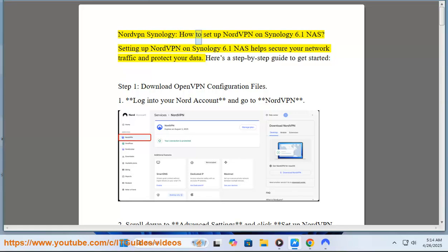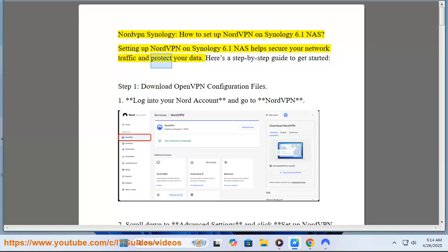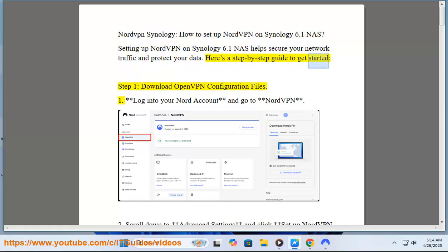Nord and Synology: How to set up NordVPN on Synology 6.1 NAS. Setting up NordVPN on Synology 6.1 NAS helps secure your network traffic and protect your data. Here's a step-by-step guide to get started.